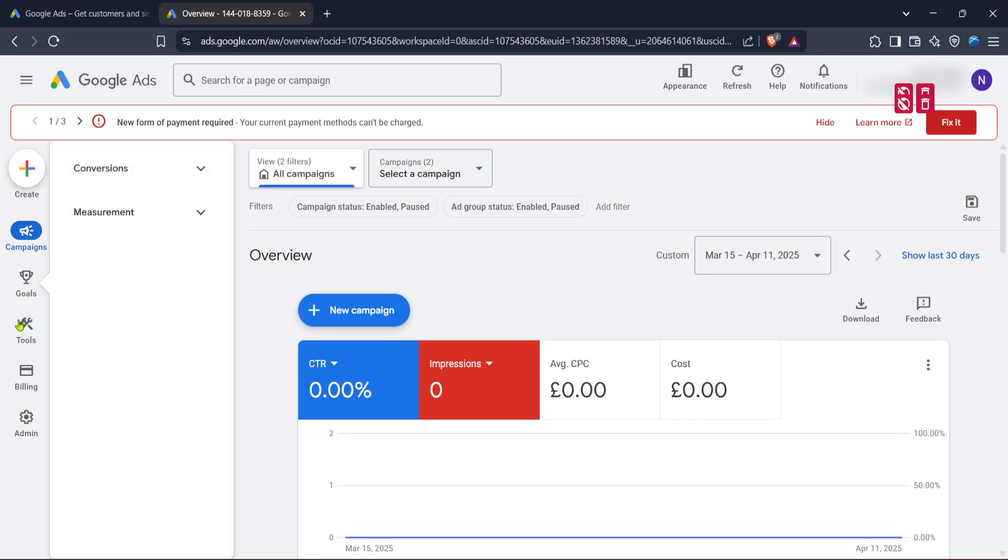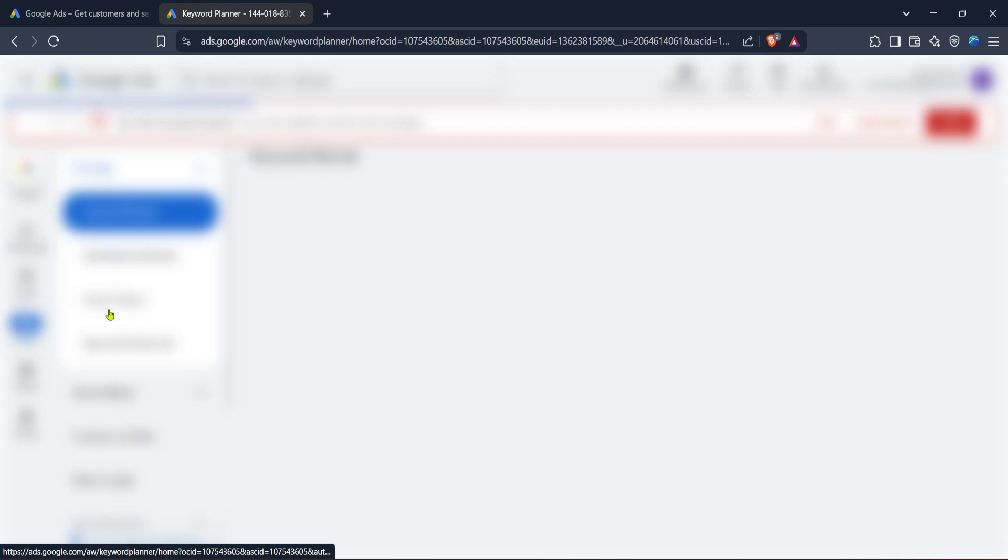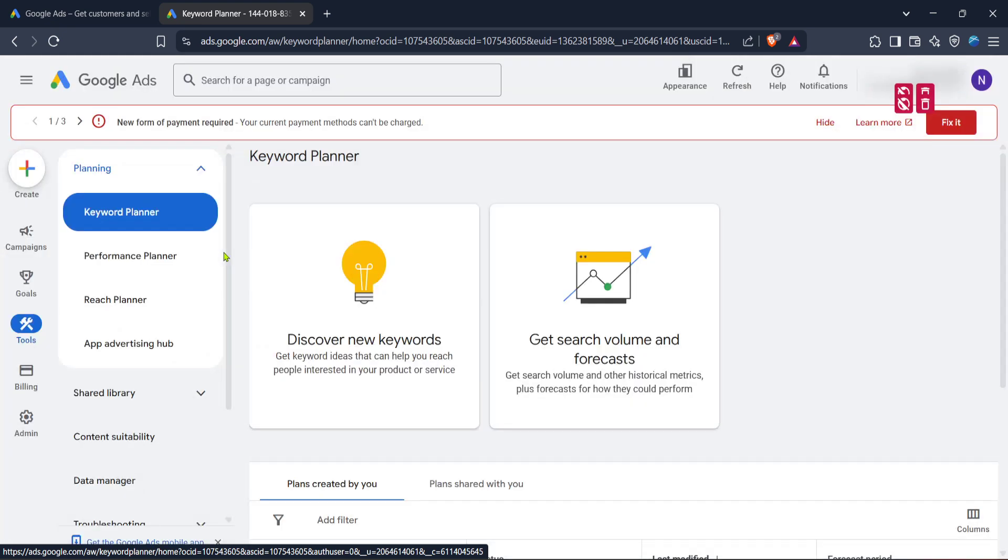This icon looks like a wrench and is your gateway to a variety of settings and features that can help you troubleshoot issues and optimize your ads. Next, from the drop down menu that appears, click on troubleshooting.